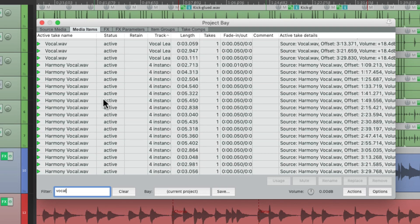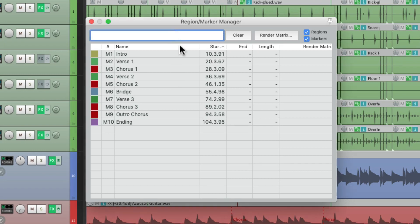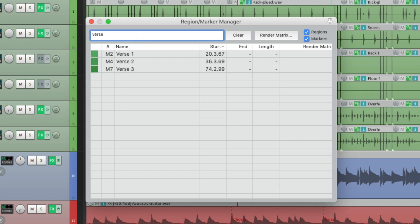It will also show up in the Region Marker Manager, which is where we can see our regions or our markers. Let's say we have a whole bunch, and we just want to see the ones with verse in their name. Type in verse in the filter, and just those markers or regions with verse in their name are going to show up, making it easier to find from a long list.